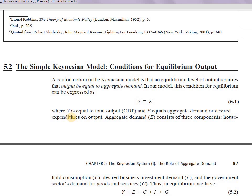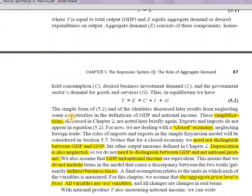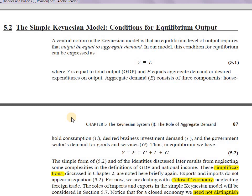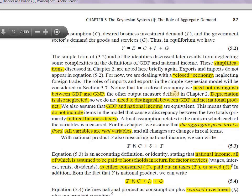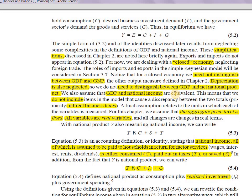Now we move to the Simple Keynesian Model — conditions for equilibrium output. To build a model we need certain simplifying assumptions. The basic understanding is that equilibrium is where aggregate supply equals aggregate demand. We assume a closed economy — no international trade, no exports or imports.